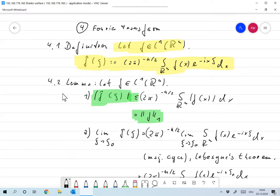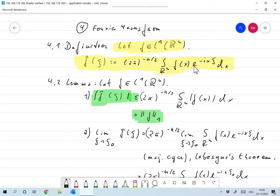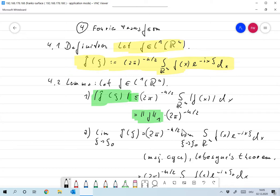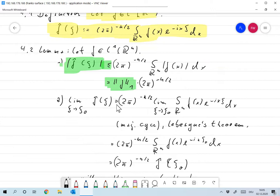Now let me remind you of some rules for computing with the Fourier transform. Let f be in L1. Then the absolute value of f̂(ξ) is less than or equal to: we take the absolute value inside the integral, and since |e^{−ix·ξ}| = 1, this is at most the integral over R^n of |f(x)| dx, which is the L1 norm of f times (2π)^{−n/2}. Furthermore, I claim that the Fourier transform is continuous.